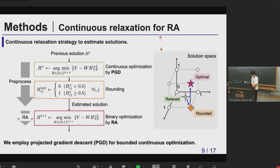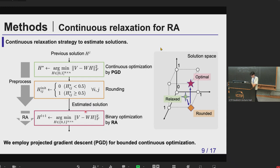Here's an overview of our method. We use continuous relaxation for initializing reverse annealing. First, we solve the relaxed problem where each variable takes a continuous value from 0 to 1. This problem is continuous and convex, so we can solve it very fast. Then to get a feasible solution for the binary problem, we simply round the result obtained by this continuous problem, and use this rounded solution as the initial solution for reverse annealing.